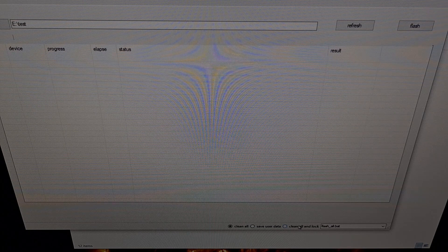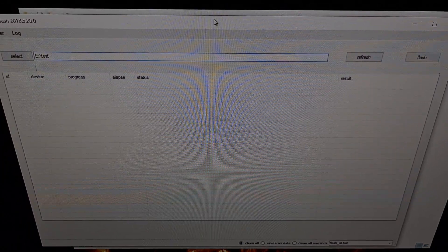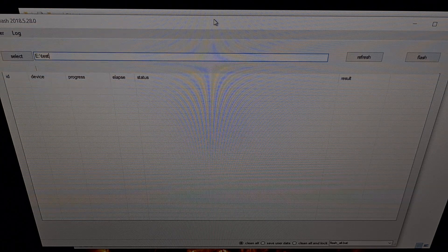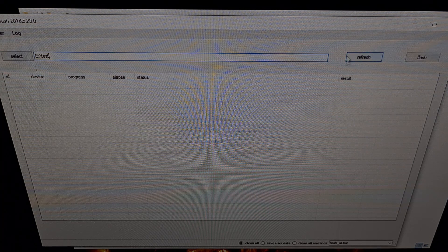You're going to want to make sure that the Clean All option is highlighted. By default, it's going to be set to Clean All and Lock, and that's going to re-lock your bootloader. Not many people want to do that — you can if you want, but instead we're just going to choose the Clean All option. Once we have that set up, we can then connect our Poco M3 to the PC with the USB cable, and then we're going to click this refresh button.